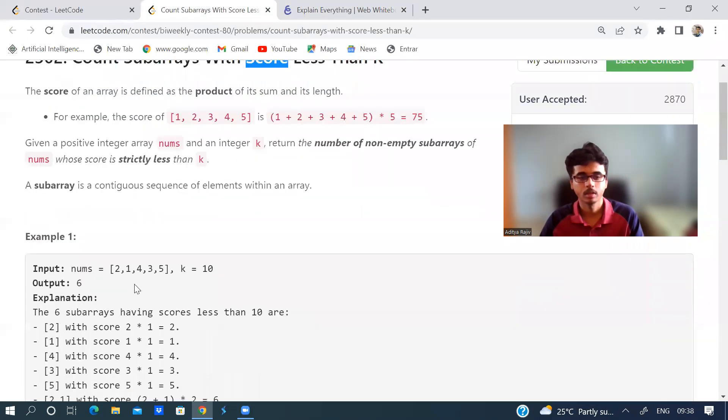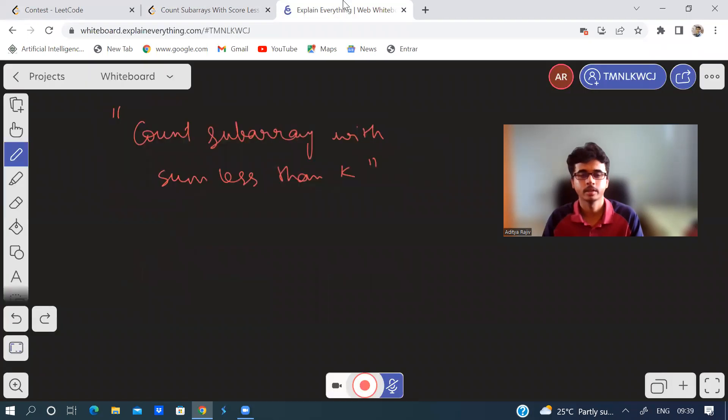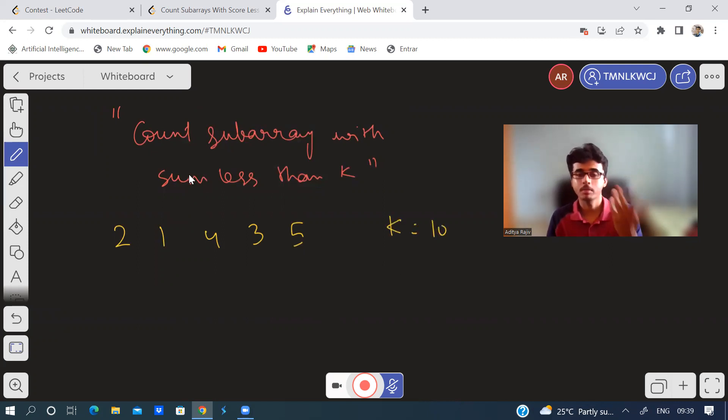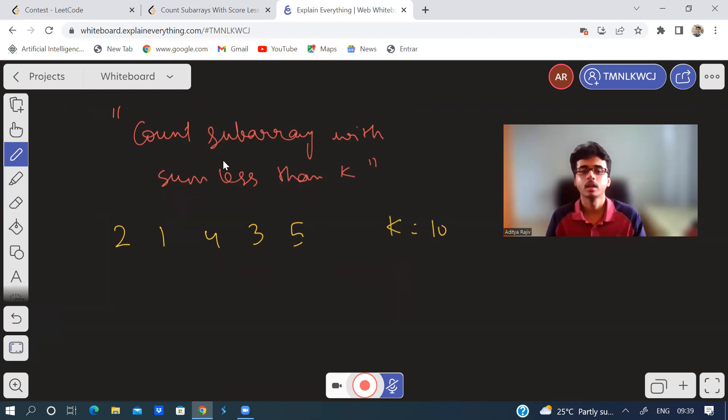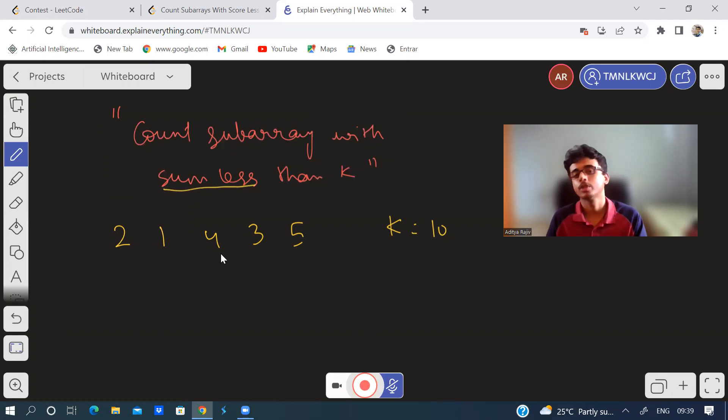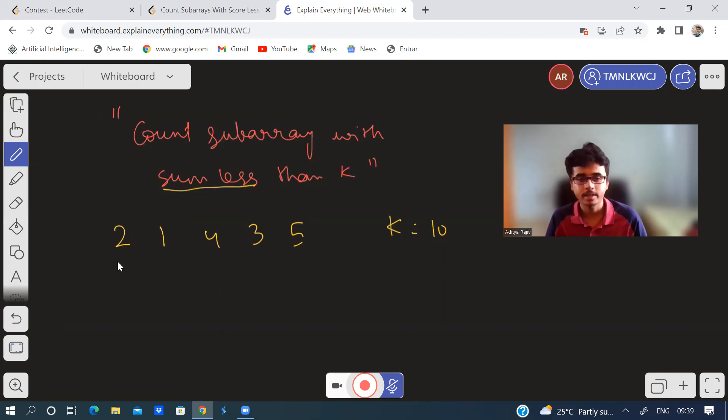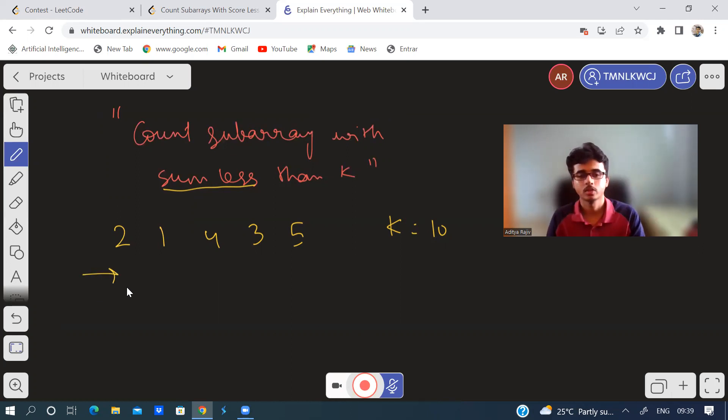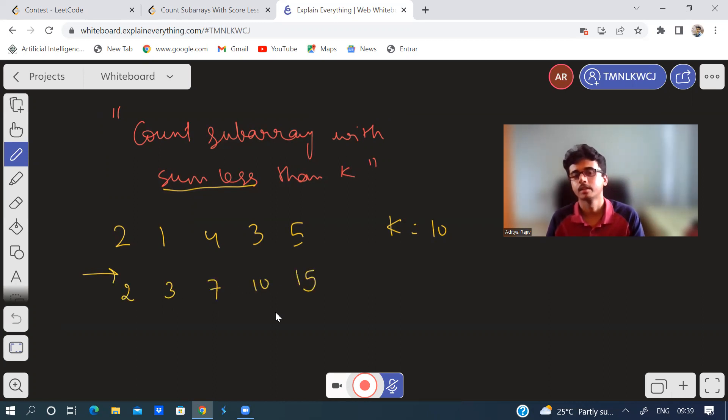Let's take this array: 2, 1, 4, 3, 5, and k is 10. If the problem was count the subarray with sum less than k, what would you do? You would find the prefix sum or cumulative sum. So it would be 2 here, 3, 7, 10, 15.